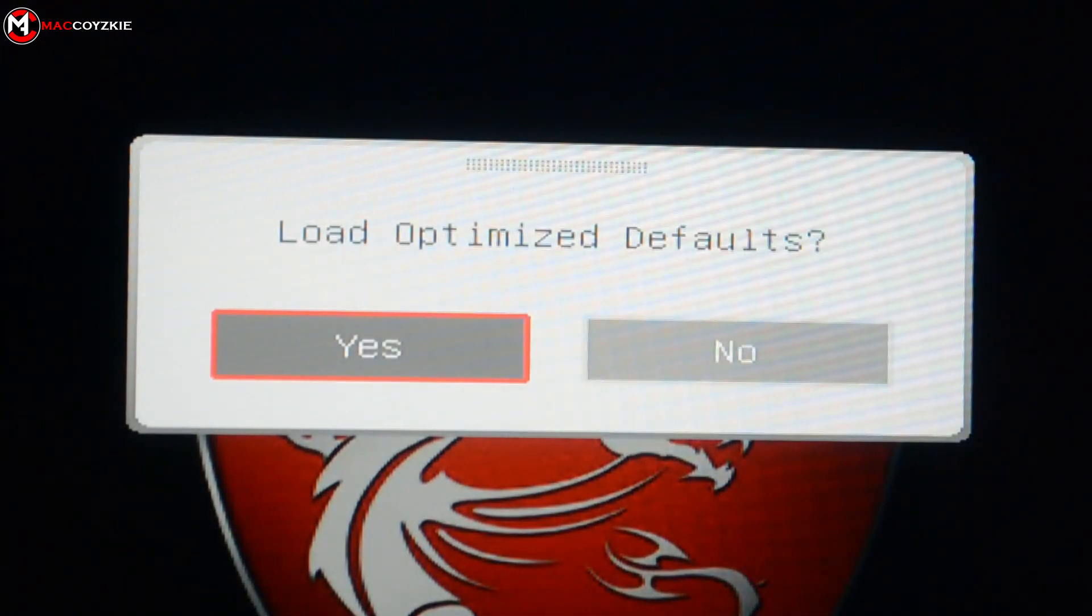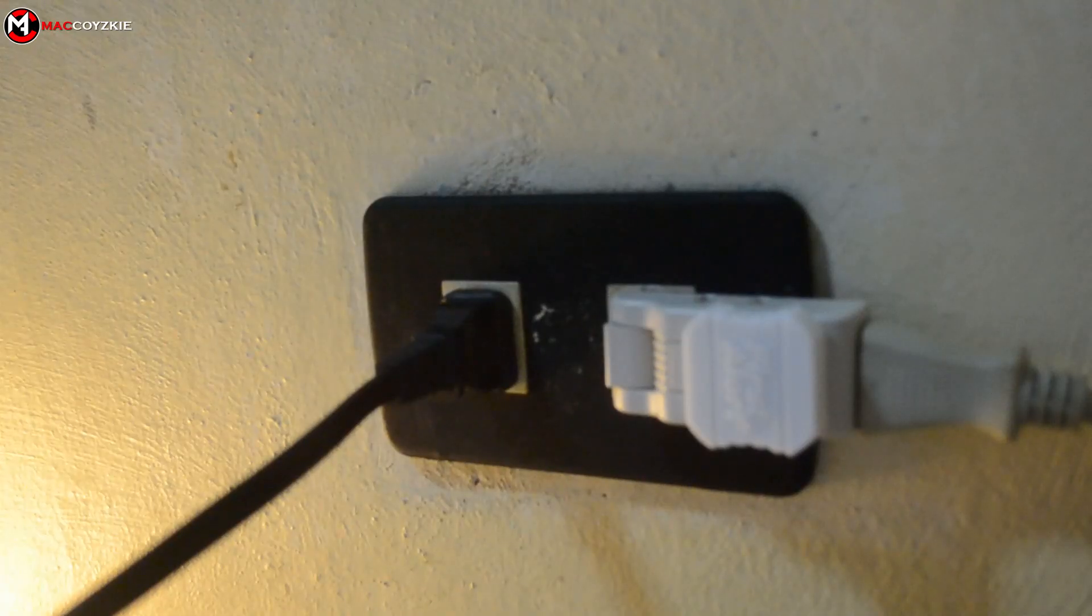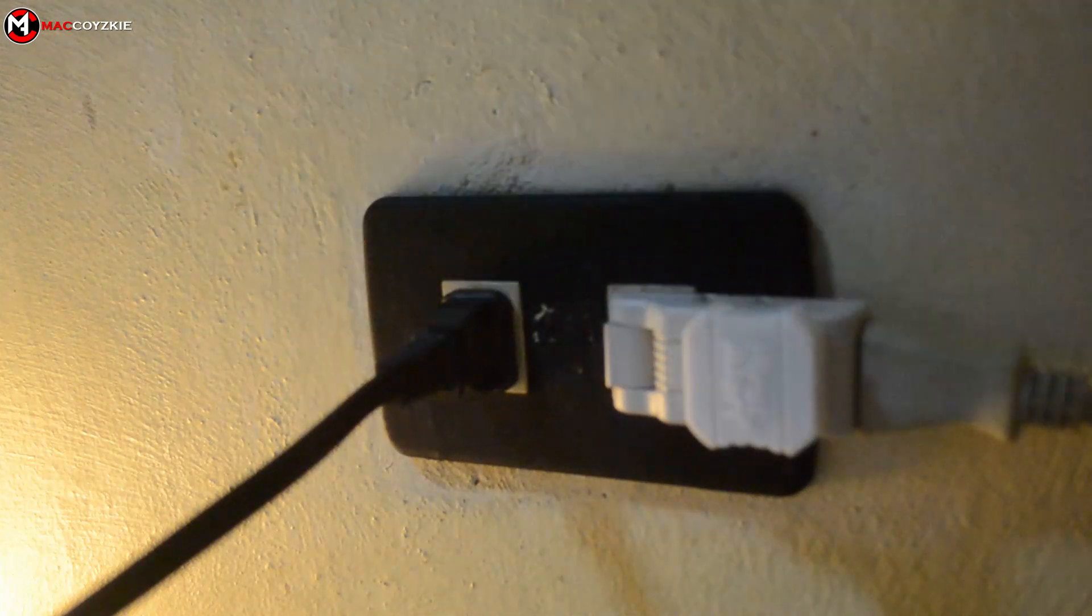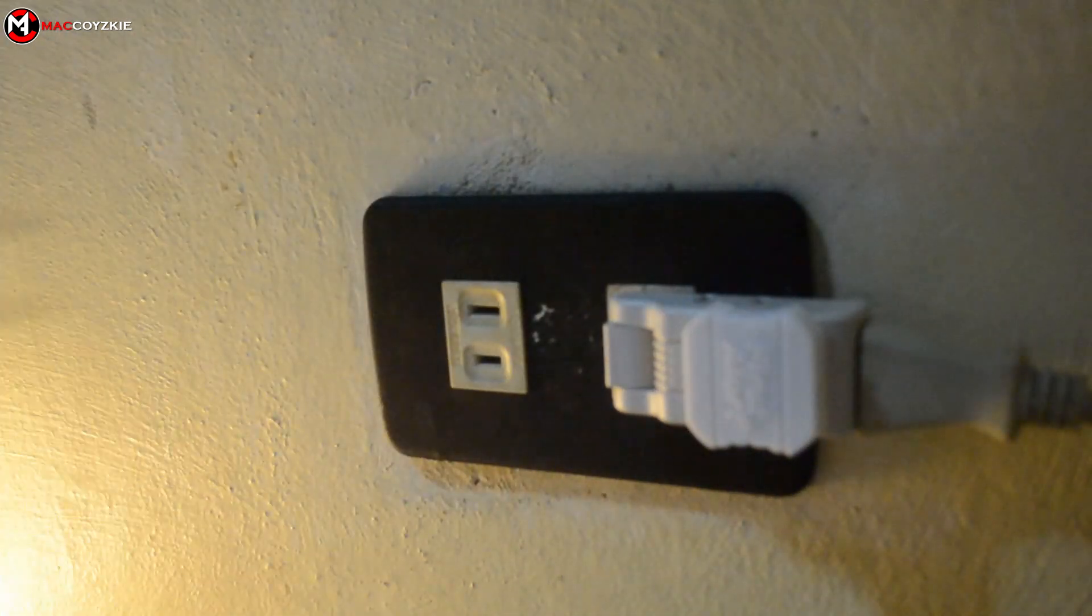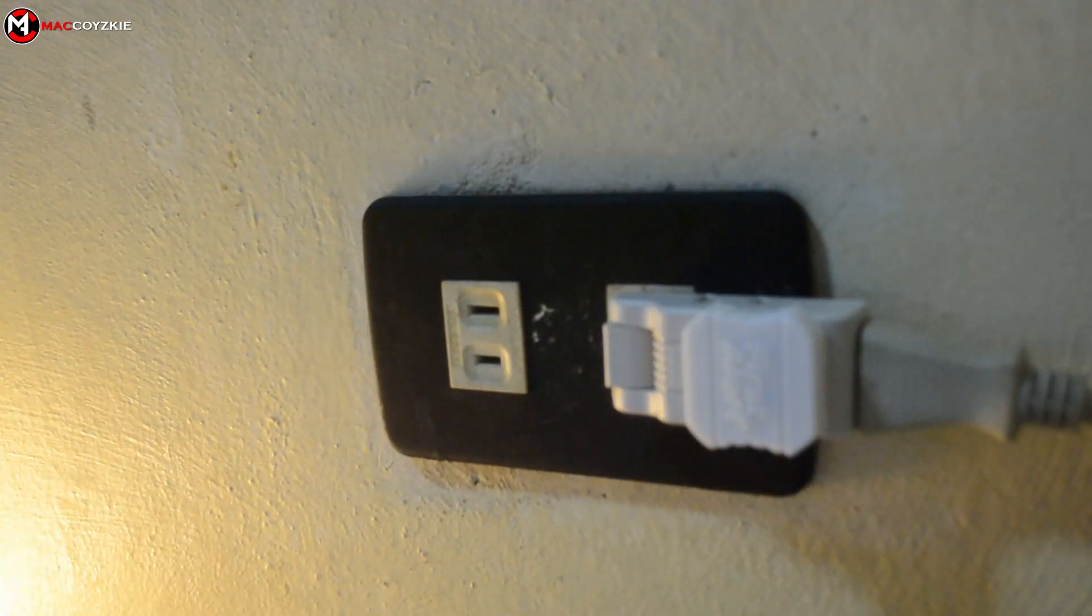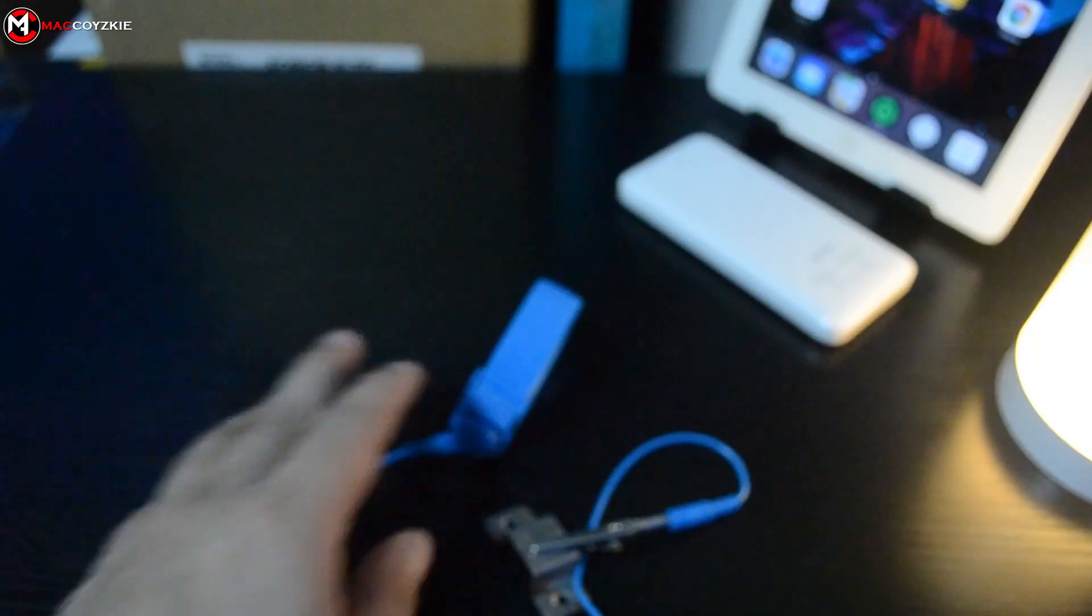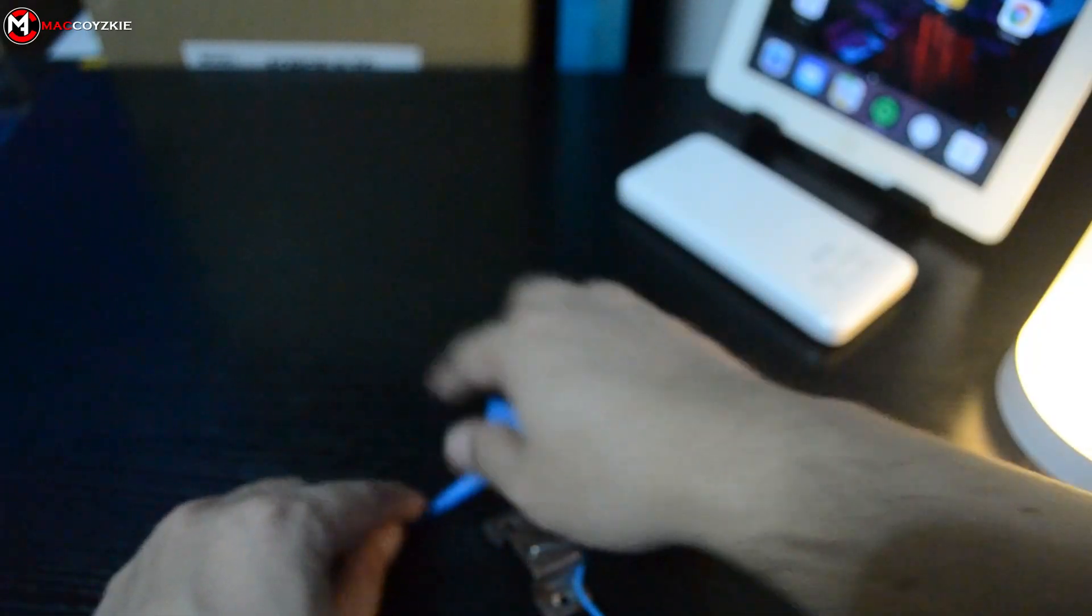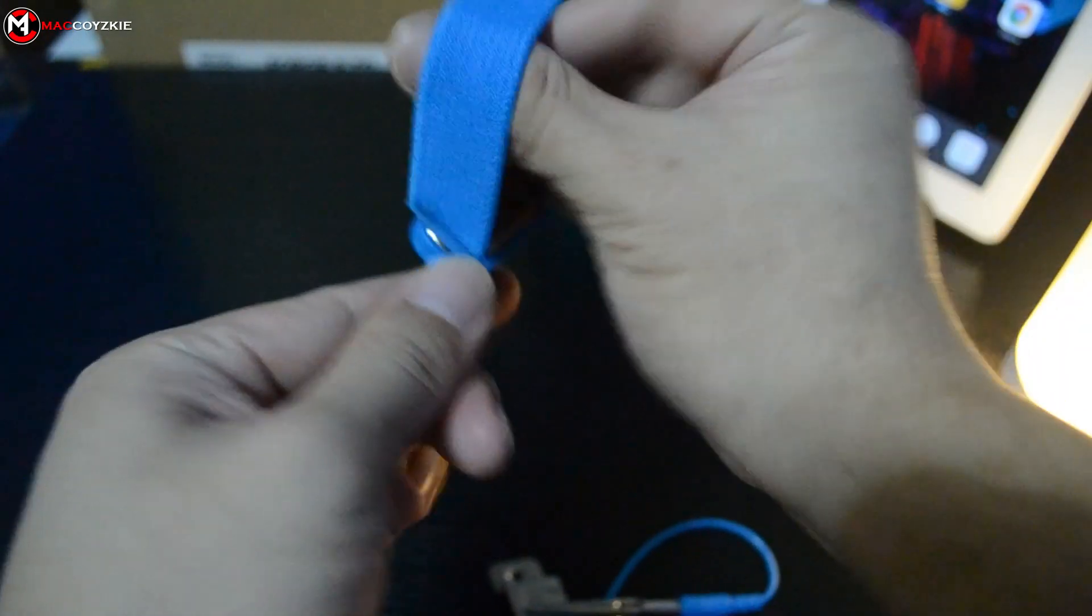For those who can't even go to the BIOS, try unplugging your PC from the wall outlet. Ground yourself using an anti-static band if you have one - this is just for safety.